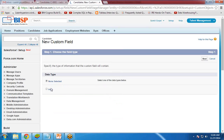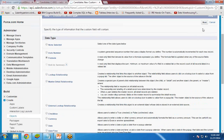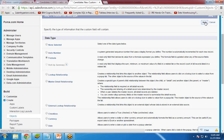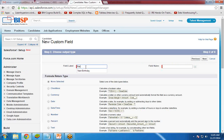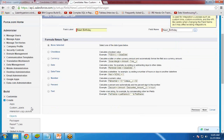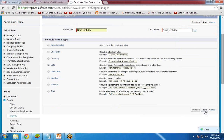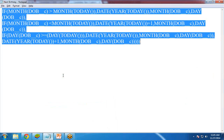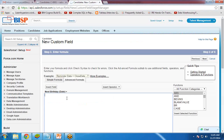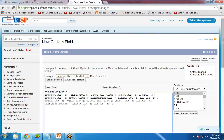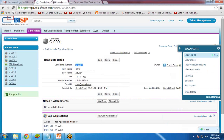I click on new field and the type will be formula, because it will be a read-only field that displays the next birthday date. Click on next, name it 'Next Birthday', and set the return type to date. Then I will copy and paste the formula here. You have to be careful about the fields used — this is a custom field on the candidate object.